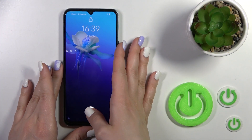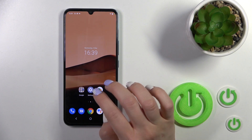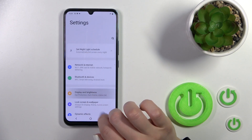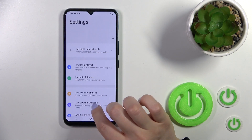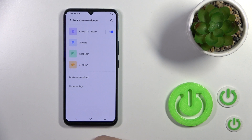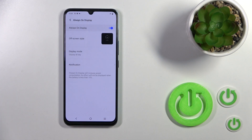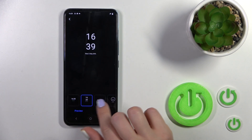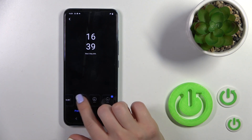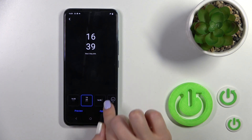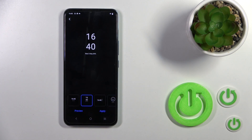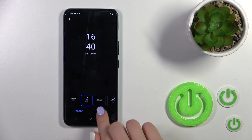To do that, we should first launch the Settings, then tap on Lock Screen and Wallpaper, then click on Always On Display. To change the screen style, select one from the available styles — for example, I'll use this one. Click Apply. You could also tap to preview.